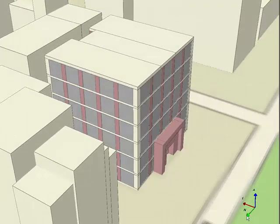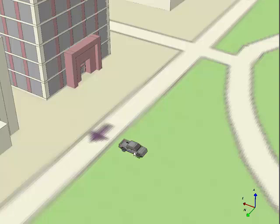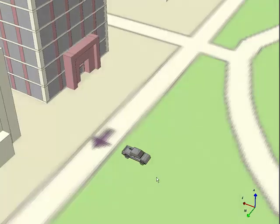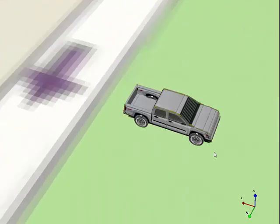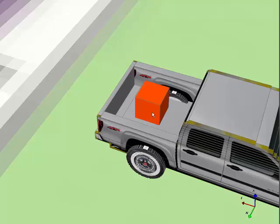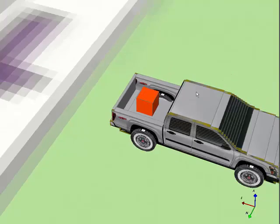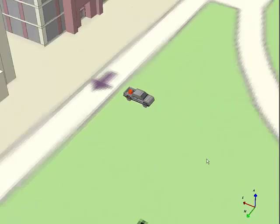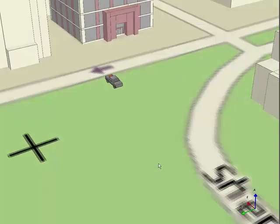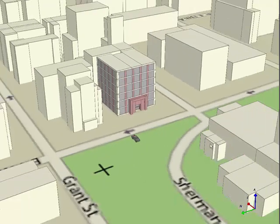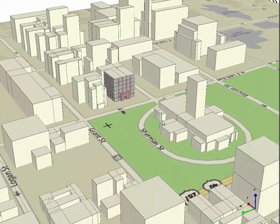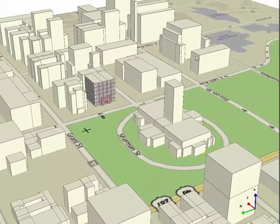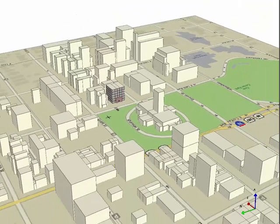Our objective now is to run this pickup truck explosion simulation three times. The first time to compare the damage to all the local buildings. The second time to analyze the damage to only the detailed building. And the third time to investigate the structural damage and occupant injury to a single floor of the building.